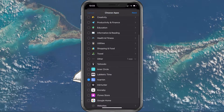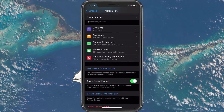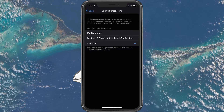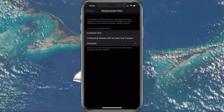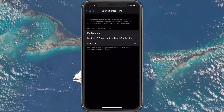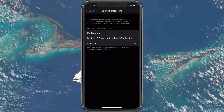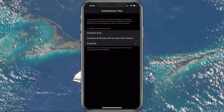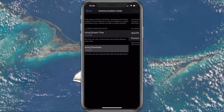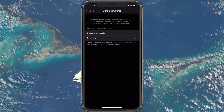When going back, you can also set communication limits. Here, when the screen time is allowed, you can allow communication through phone, FaceTime and messages to everyone, contacts and groups with at least one contact or two contacts only. During Screen Downtime, you can choose to allow the device to only communicate with specific contacts or to everyone.